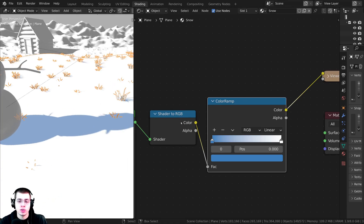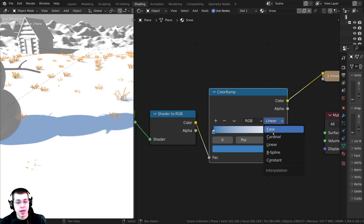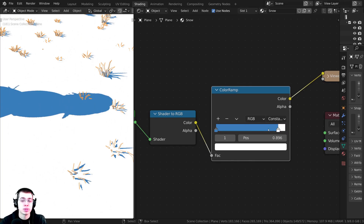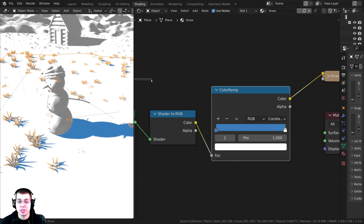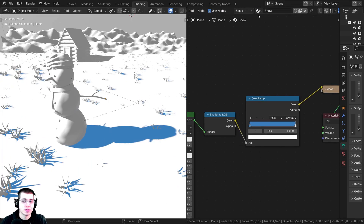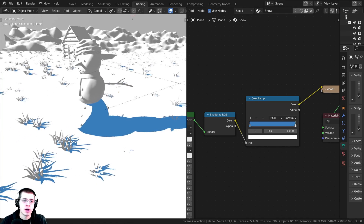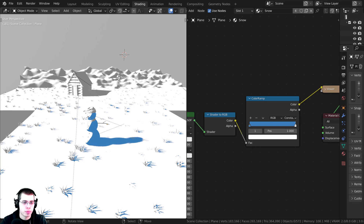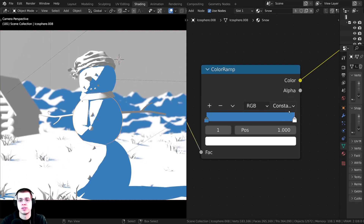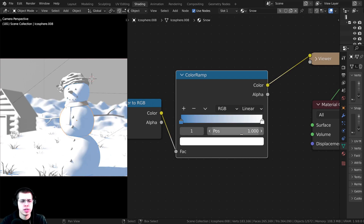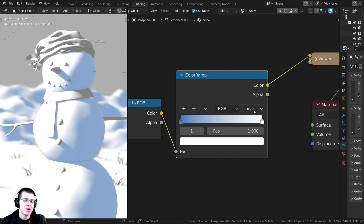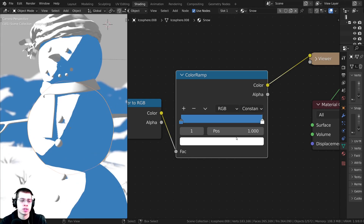One important thing to make it look like a Toon shader: click on 'Linear' on the Color Ramp and change it to 'Constant.' Now the shadows are sharper because it jumps directly from one color to another instead of blending. I'll drag this material onto the snowman and mountains to preview. Switching back to Linear makes the transition smooth and looks like a regular 3D shader, but Constant makes it look much more like a Toon shader.